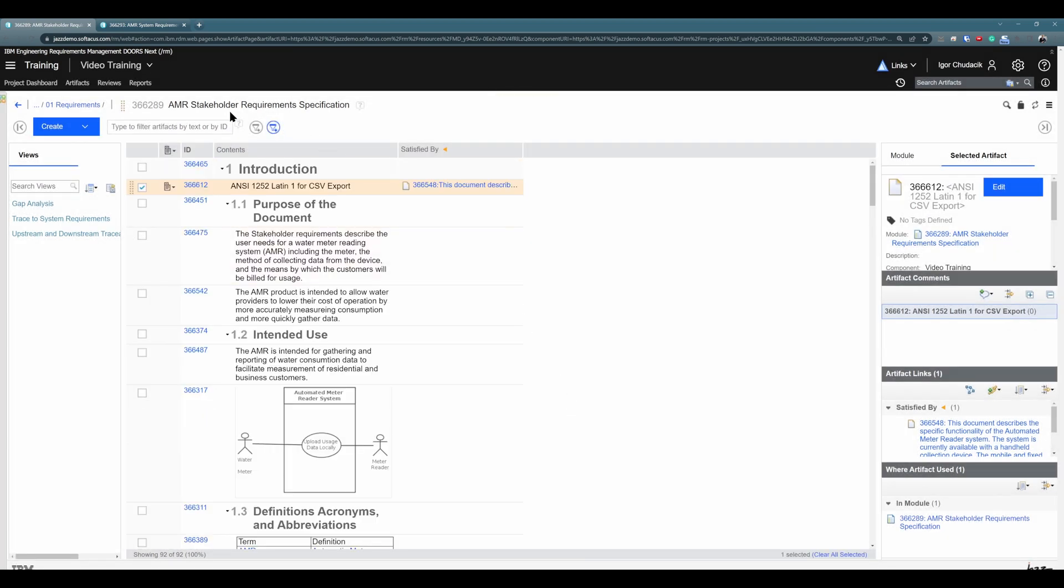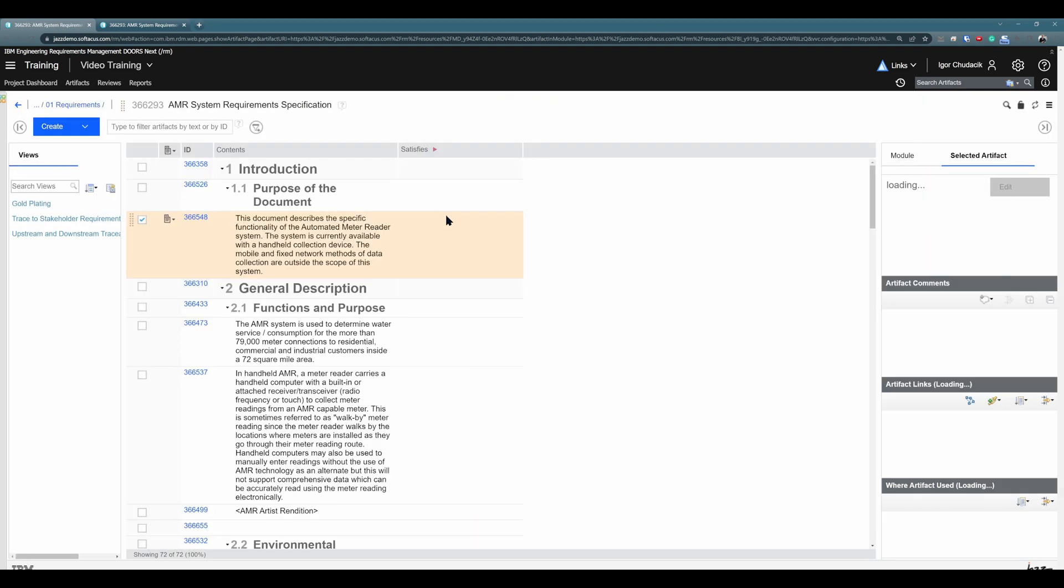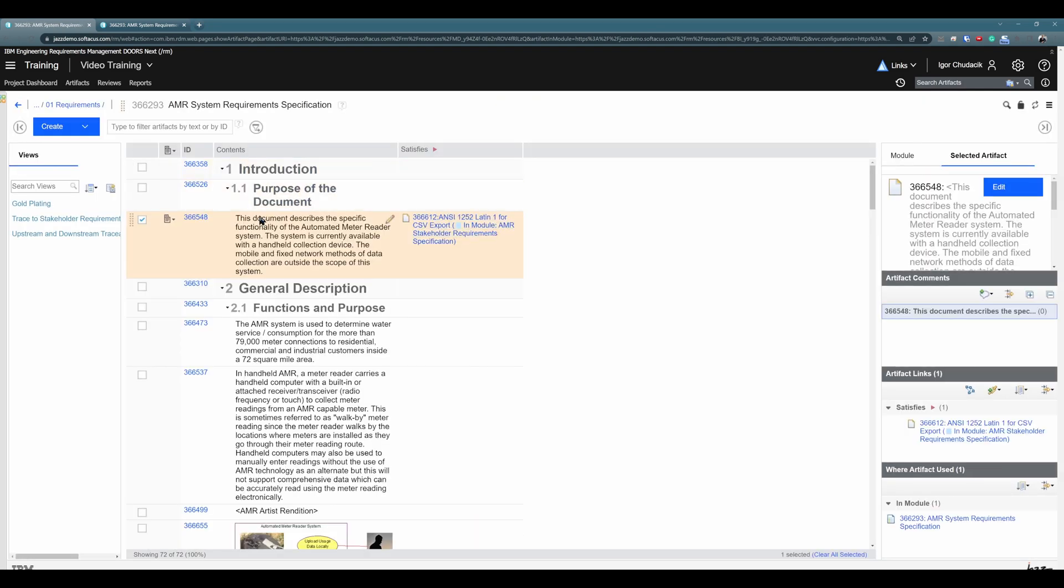Excellent. So, Stakeholder Requirement is Satisfied by some System Requirement. Perfect. This is option number one.